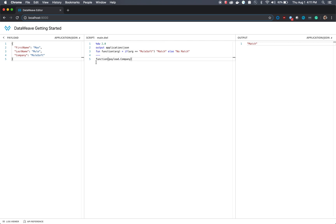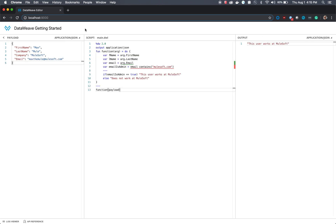We're actually calling this function here, and we're passing payload.company. So we're passing that the company is mulesoft. Once we do that, then we'll get the output to be match.